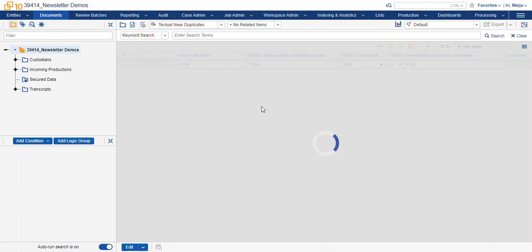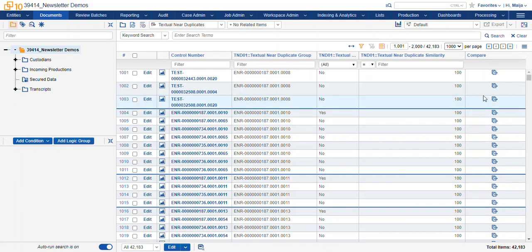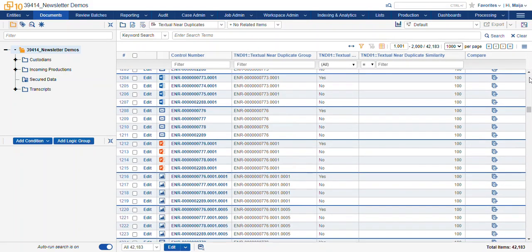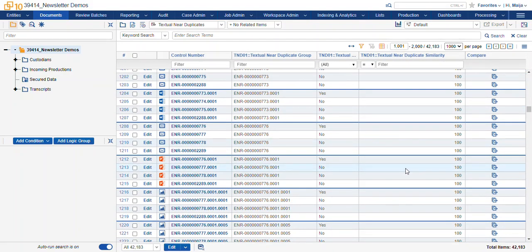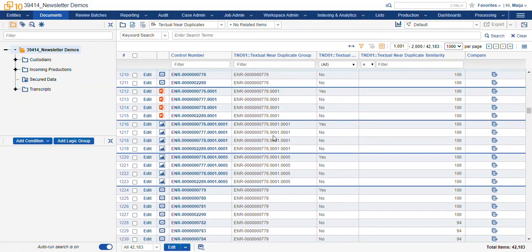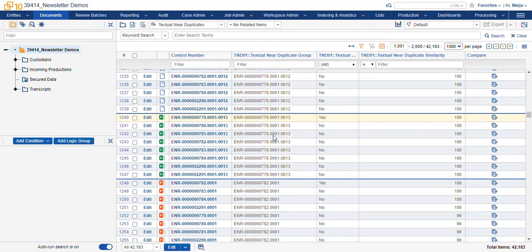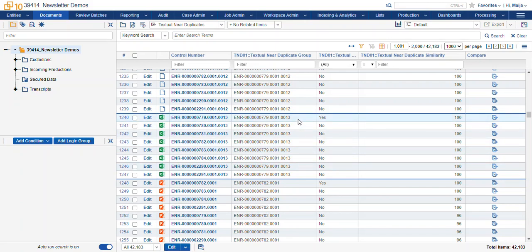Once the process is run, we go to our textual near-duplicates view and we can see the documents have new fields populated. The textual near-duplicate group field is populated with the principal document bates control number.